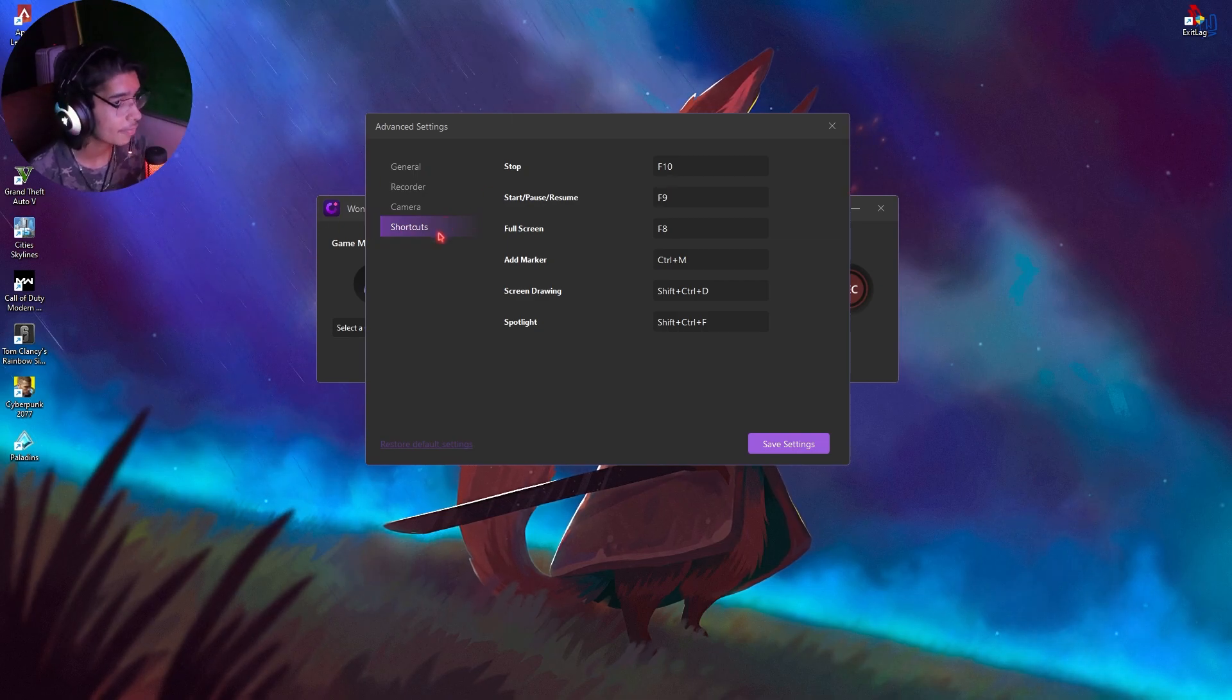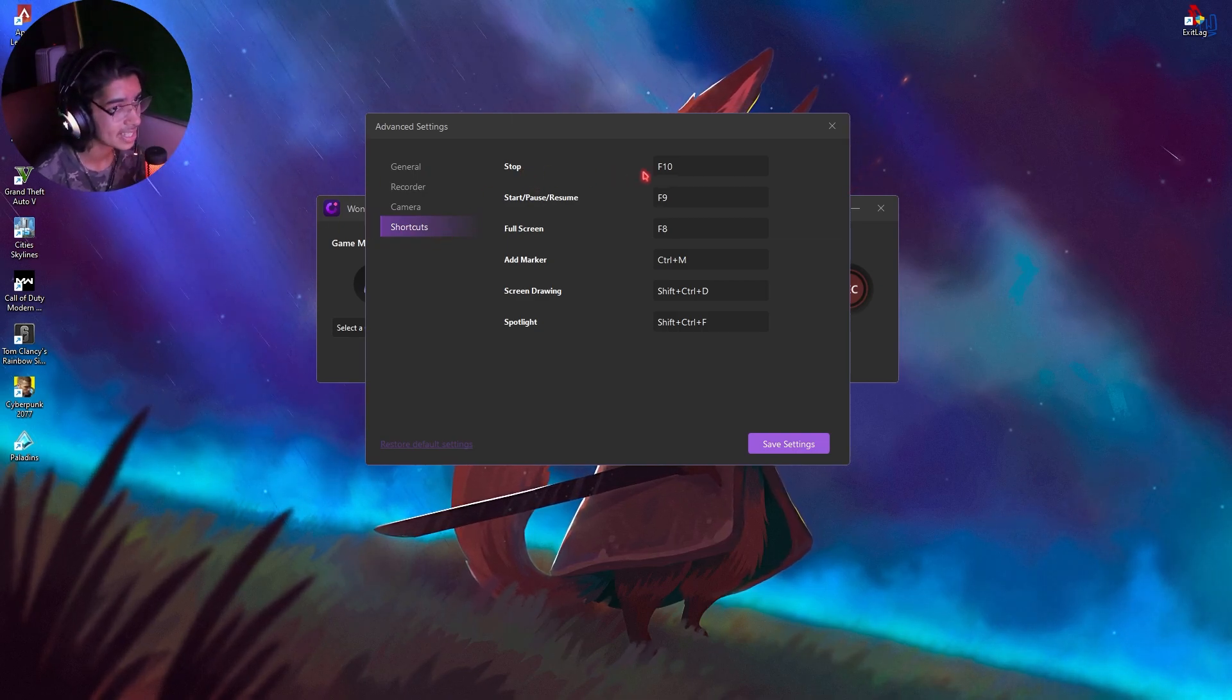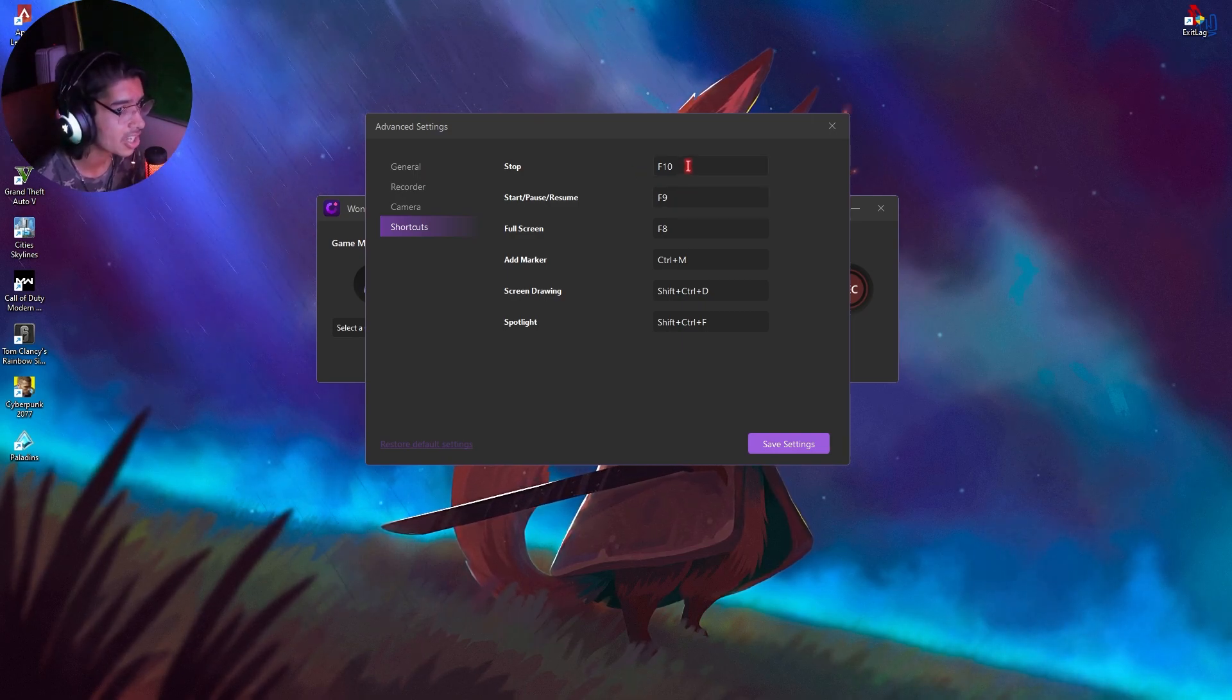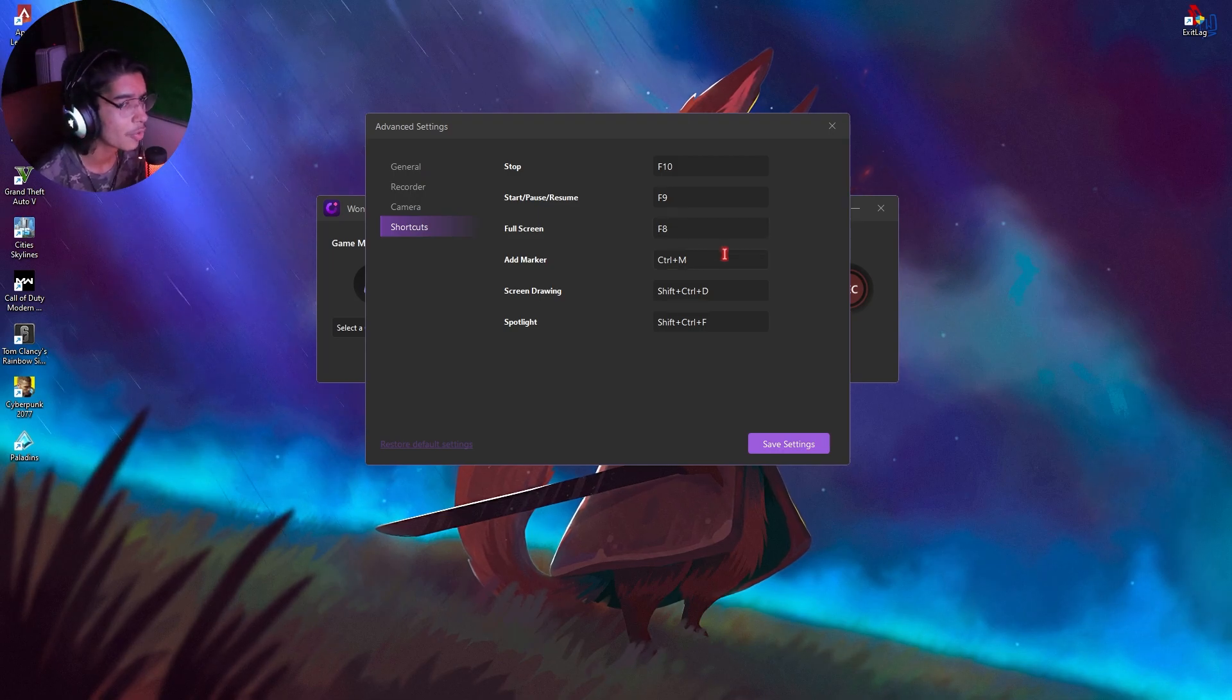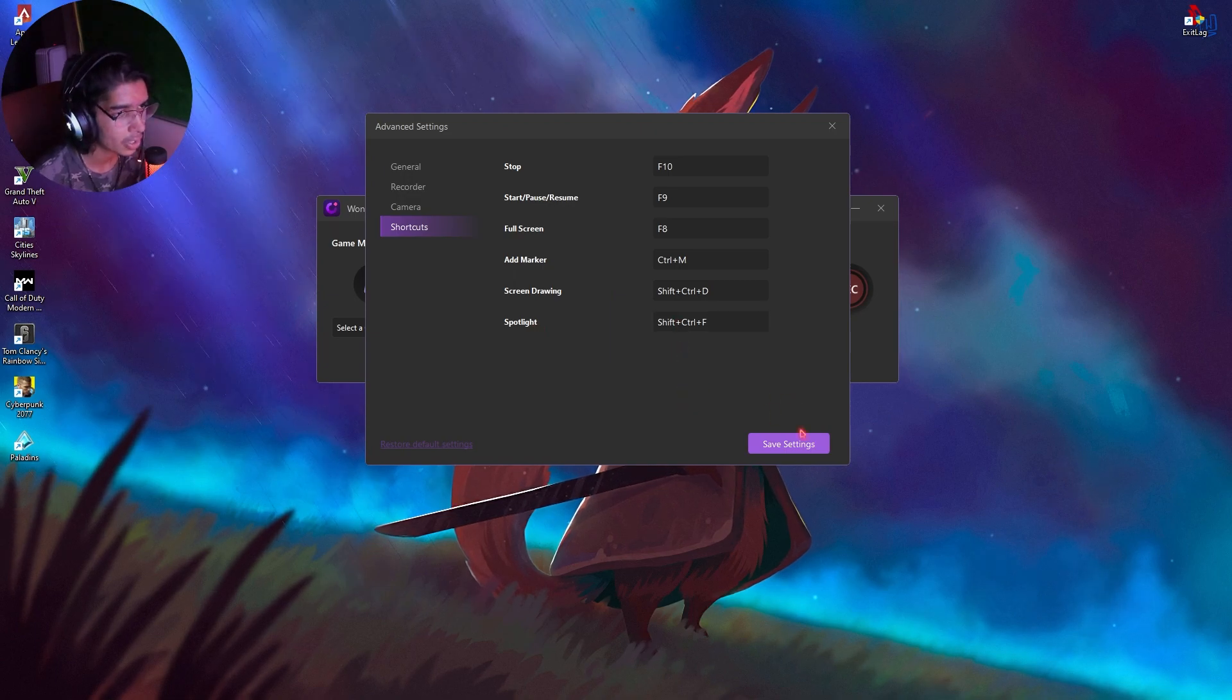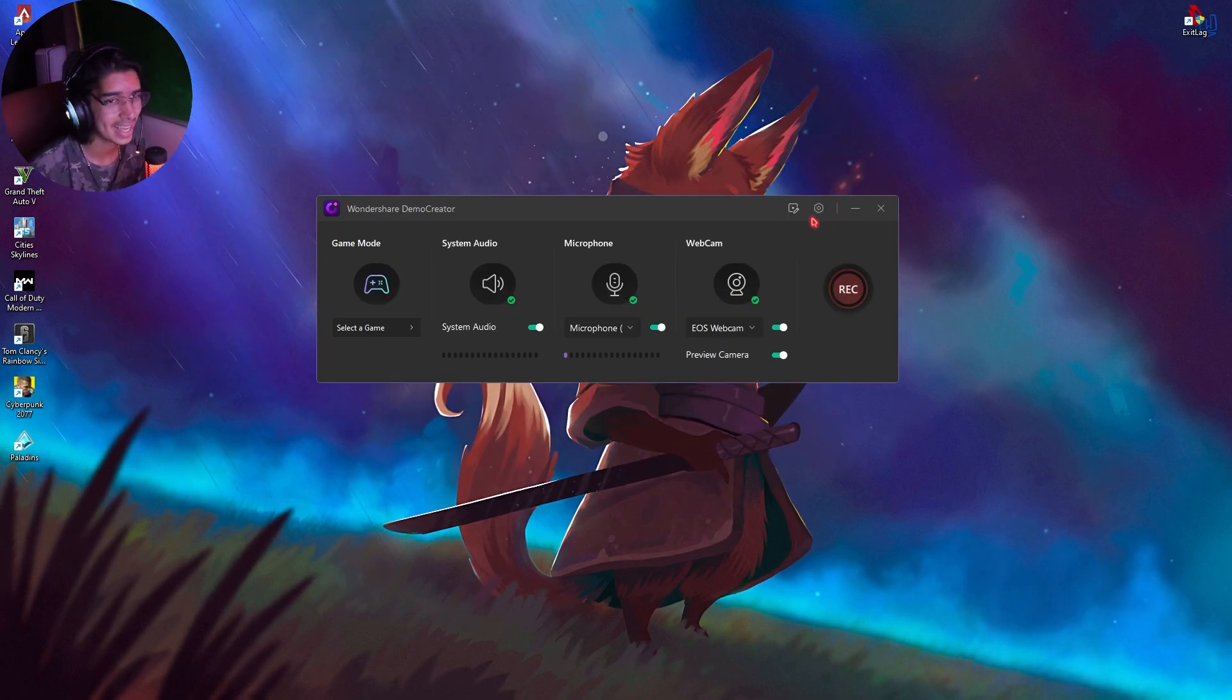You also have shortcuts which you guys can set according to your comfort. You have F9 to start, F10 to stop, F8 to full screen, Ctrl-M to add markers. You can also have screen drawing and spotlight. To save these settings, these are the best settings.